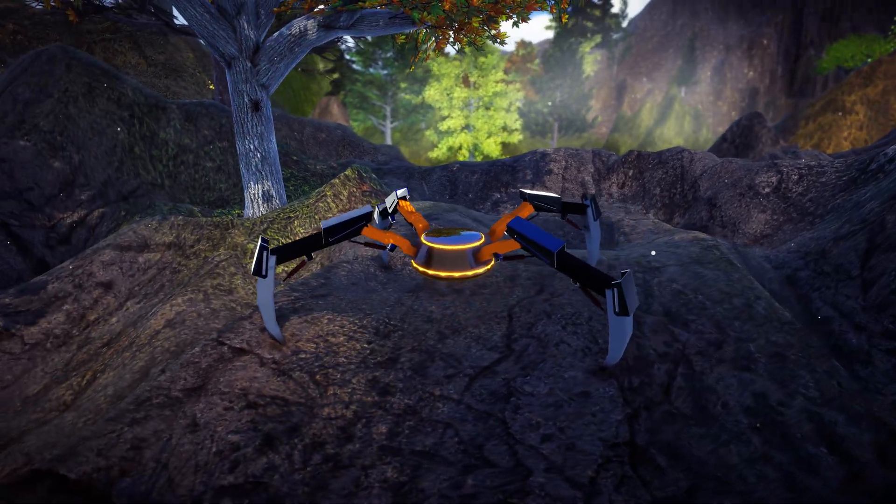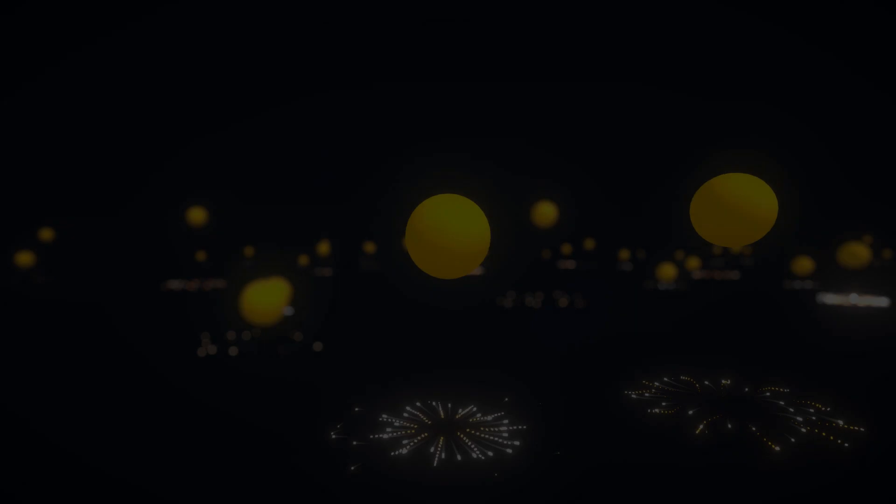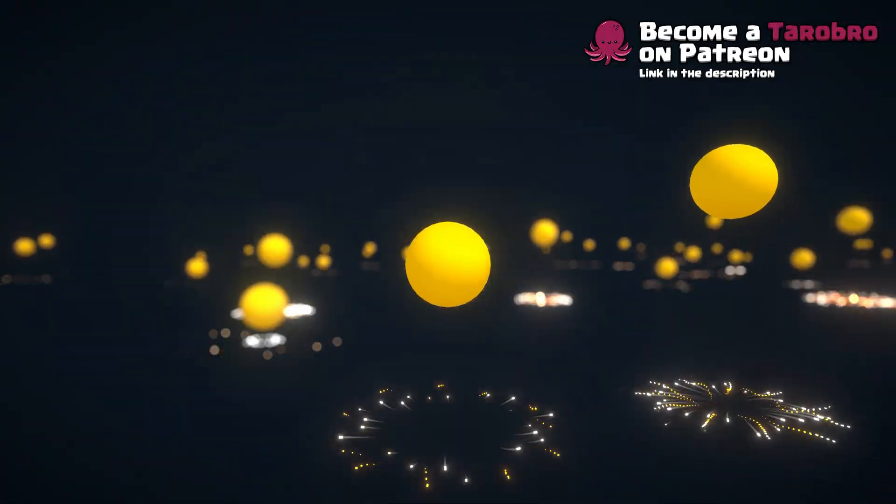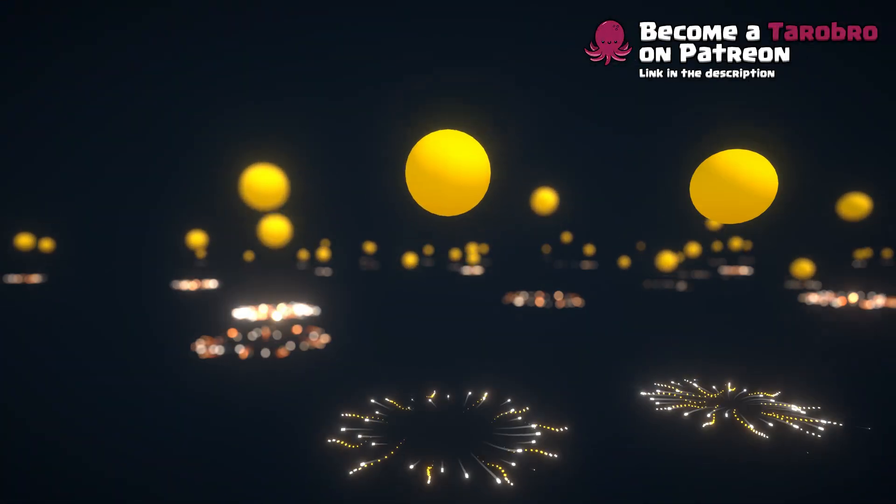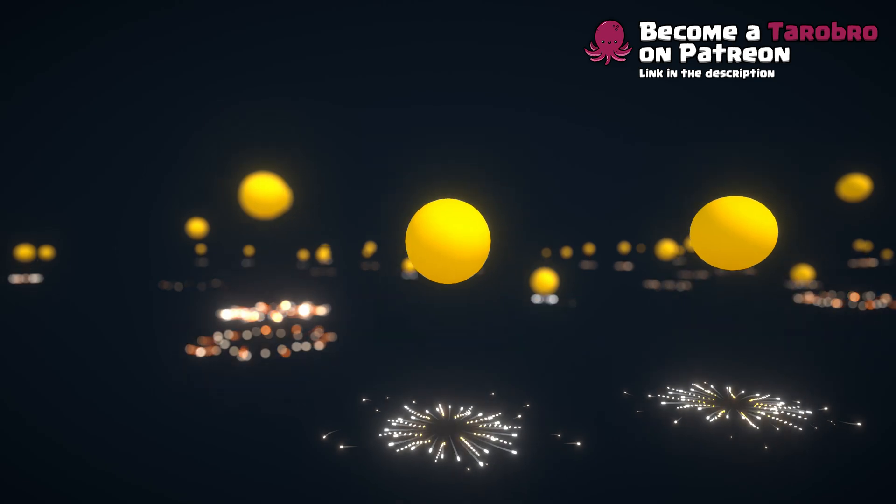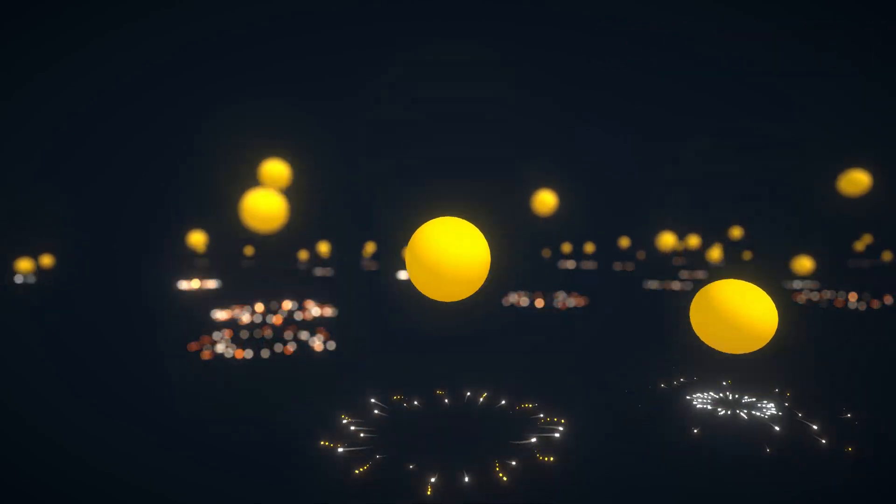If you want to see more visualizations in the future, subscribe. Also consider becoming a tarot bro on my Patreon, link in the description. All right, see you next time.